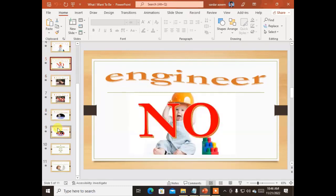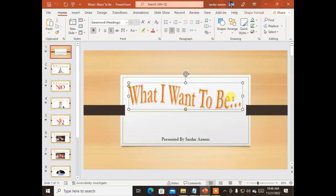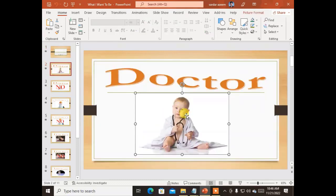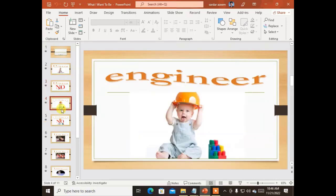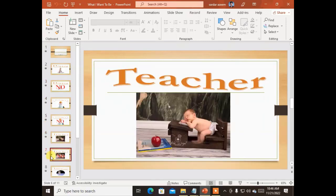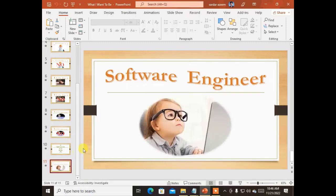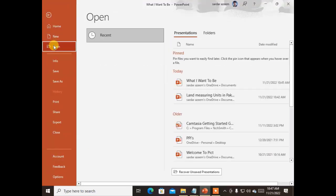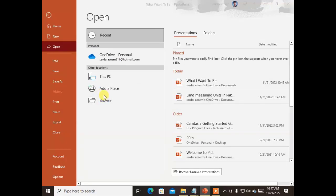This presentation uses multiple slides — 11 in total. The first slide contains only the title 'What I Want to Be.' The second slide contains a picture of a baby doctor searched from Google, with the label 'doctor.' The third slide shows the same page but with a big 'no,' then 'engineer — no,' then 'teacher — no,' then 'astronaut — no,' and finally 'I want to be...' — and this child wants to be a software engineer.